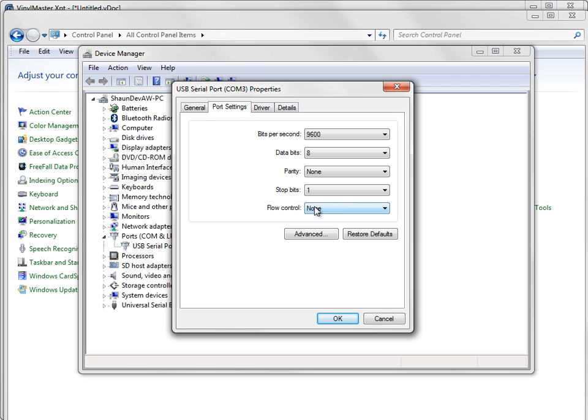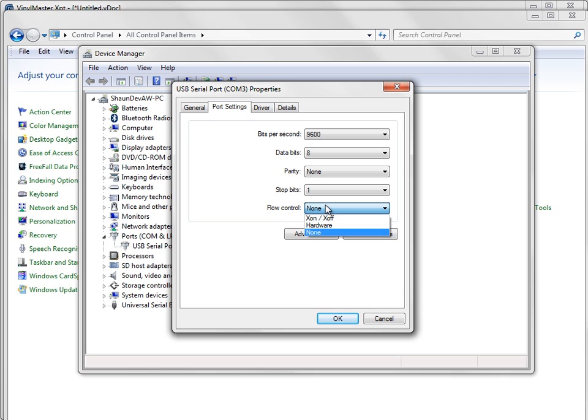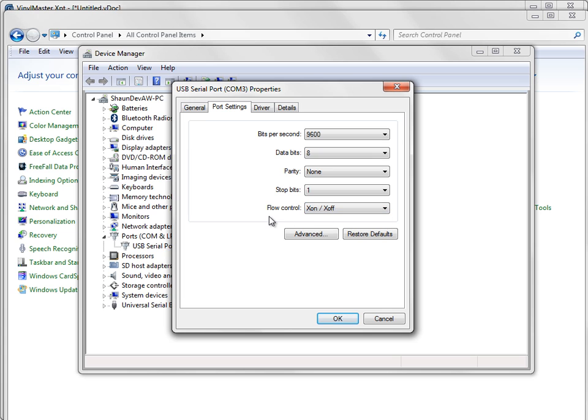The problem here is this, none. 99% of cutters need this set to either hardware or X on and X off and out of those about 80% need to be X on and X off. So what you have to do is click on here and click on X on and X off.